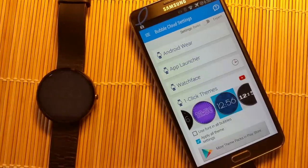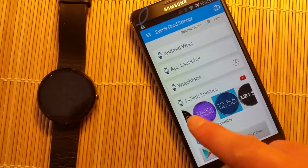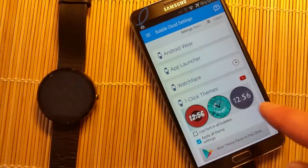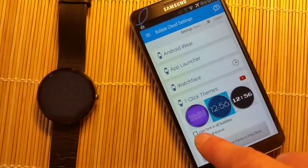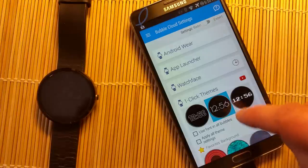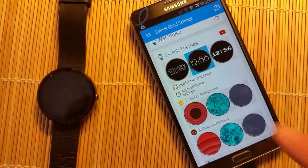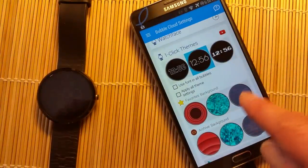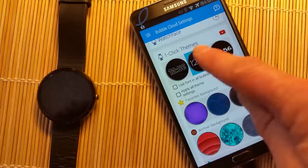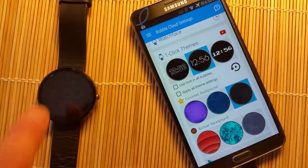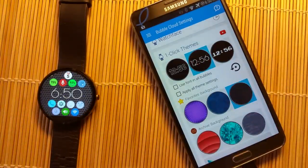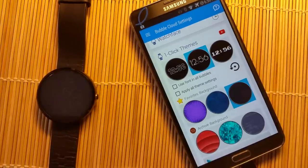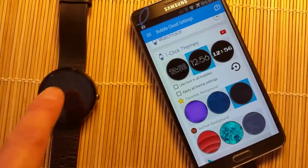You're not stuck with only these seven or eight themes — you can mix and match them. If you uncheck 'apply theme settings,' you'll be able to use one font with a different background. I think this background even looks better on this watch, so I go with that.